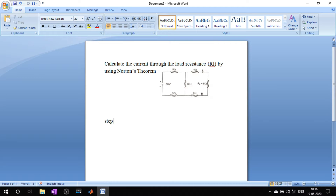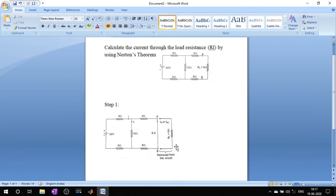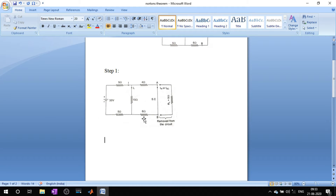Step one: remove the load resistor R_L and short-circuit the terminals A and B. The circuit now looks like this — I have removed R_L and short-circuited terminals A and B. Now let's go to step number two.